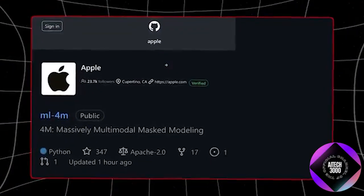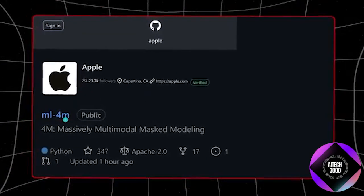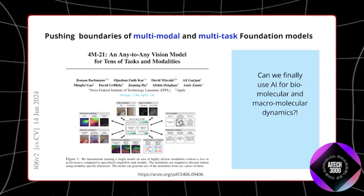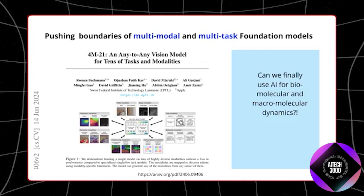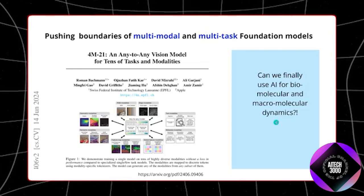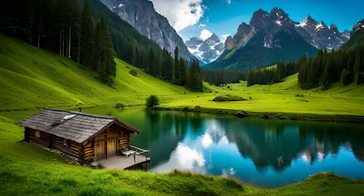A notable feature of the 4M is its ability to create images from text descriptions. For example, if a user describes a sunset over a mountain range with a lake in the foreground,